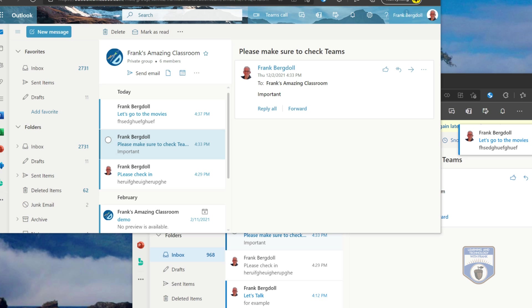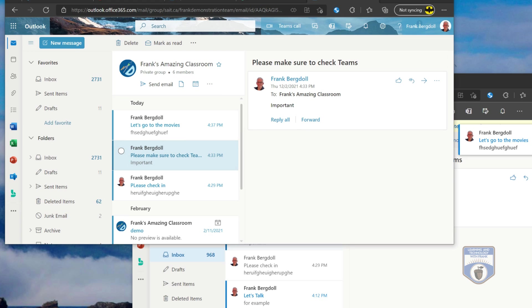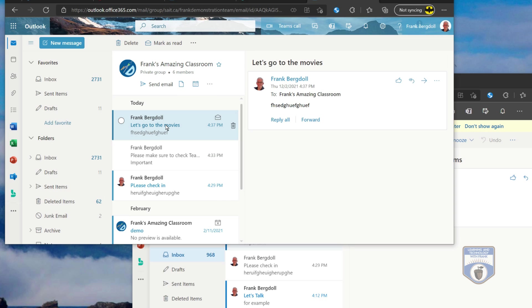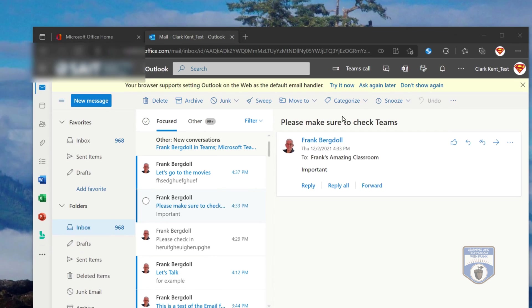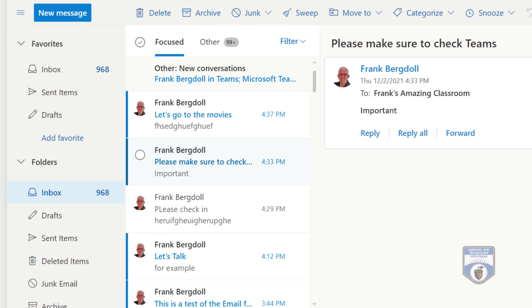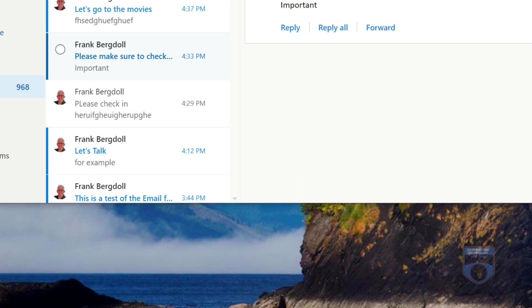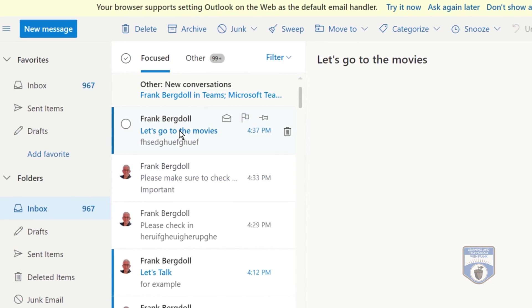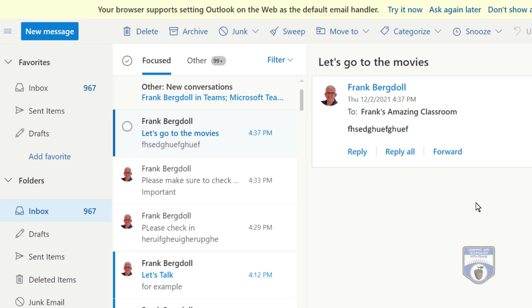So if I have somebody like Bruce Wayne logs in, notice he gets the email. And if I have somebody like Clark Kent logs in, he gets the email as well. So that's a way that I can send an email to everybody who's a member of my team. I have to go to that underlying SharePoint site and use conversations.